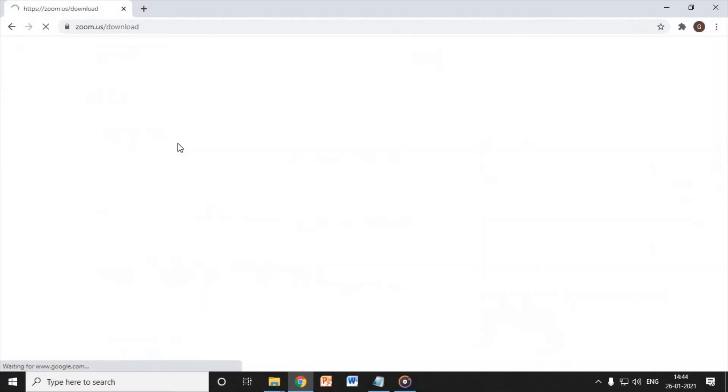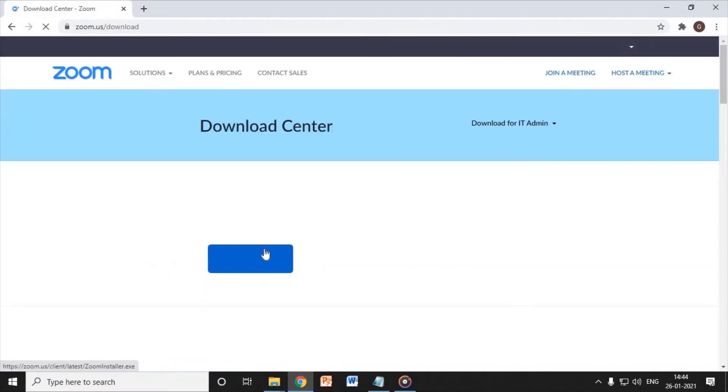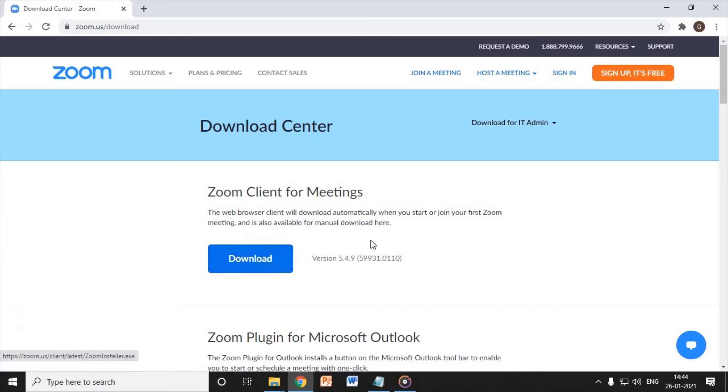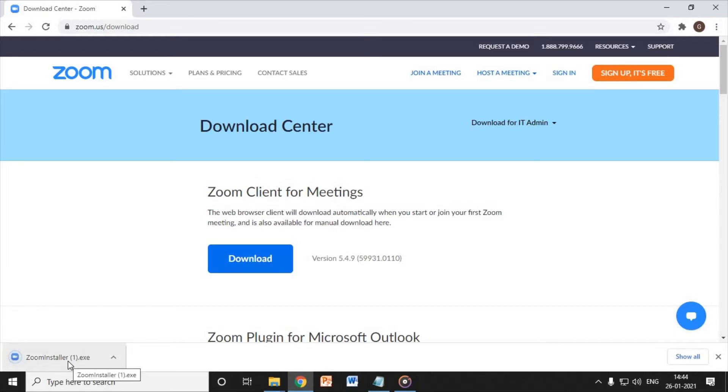Click on that link and you will find an option to download. Click on the download button. The application file of 14.1 MB will be downloaded and you just have to click on that exe file.